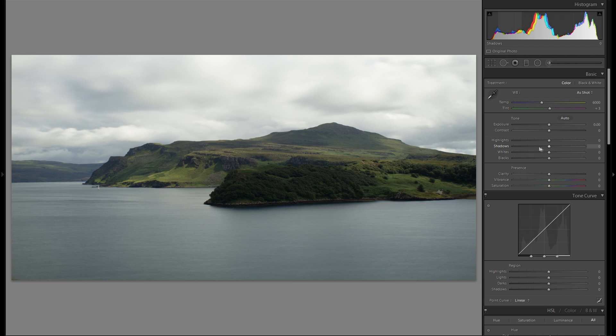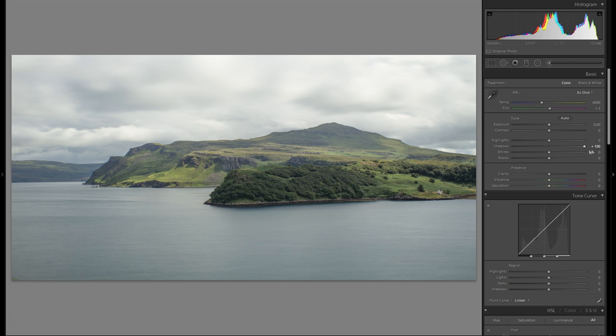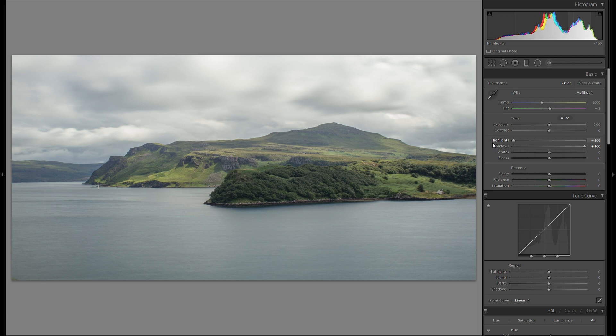Okay then, let's go into the basic adjustment. First thing I'm gonna do is raise the shadow all the way so we have a lot of details in them. Then I'm gonna drop down the highlight slider all the way as well so we get a lot of detail in the clouds.